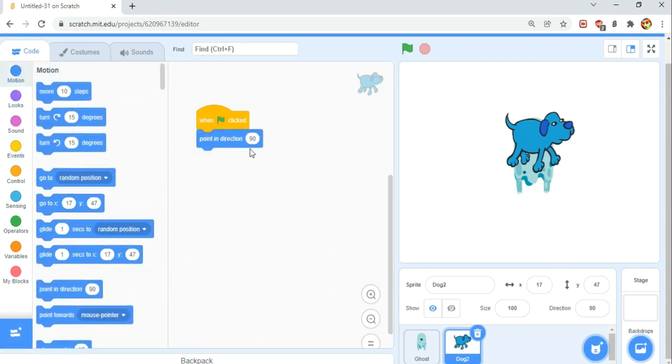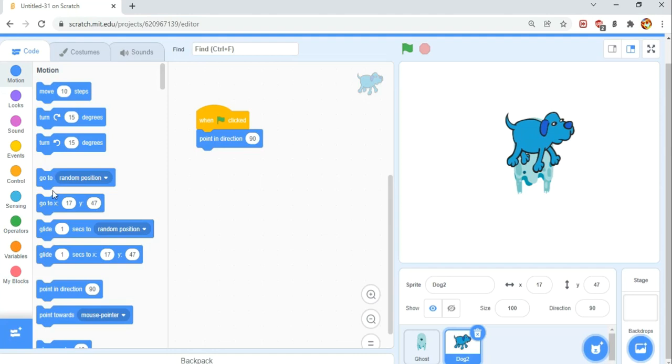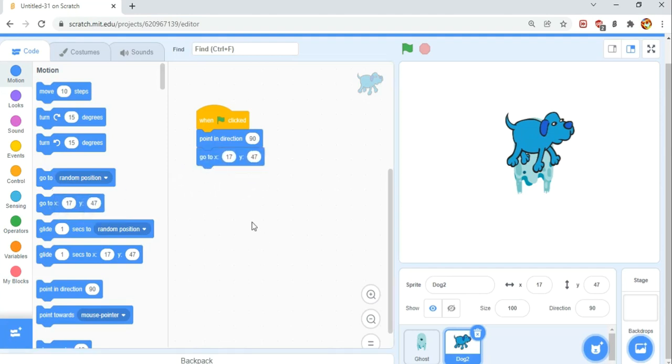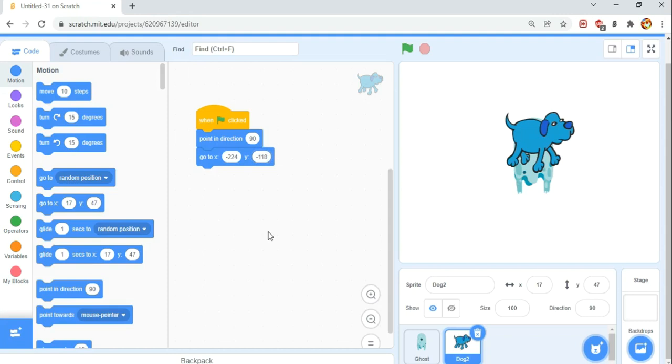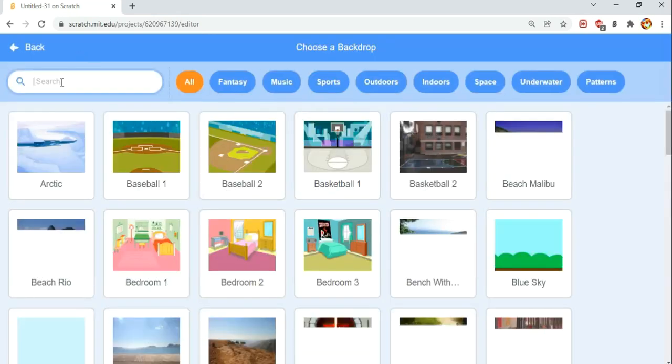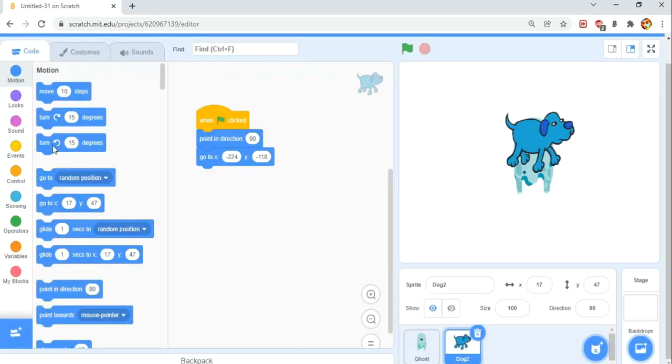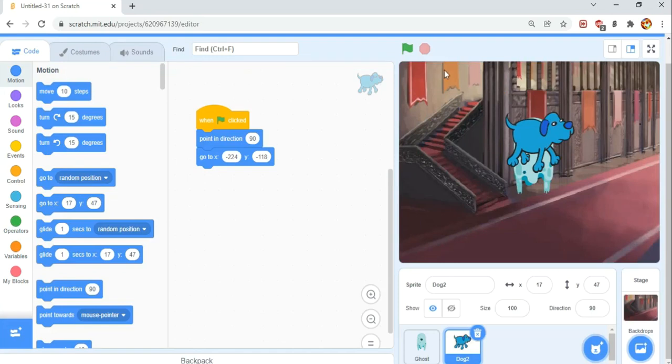In the Motion category, drag a point in direction 90 block. This points in direction 90, so at a 90 degree angle is right. Then we're going to grab go to X, Y. We're going to go to X negative 224 and Y negative 118. Now that's done, we're going to add a backdrop. We're going to choose Castle 3. So with that set up, now he's positioned and he's pointing in the right direction.